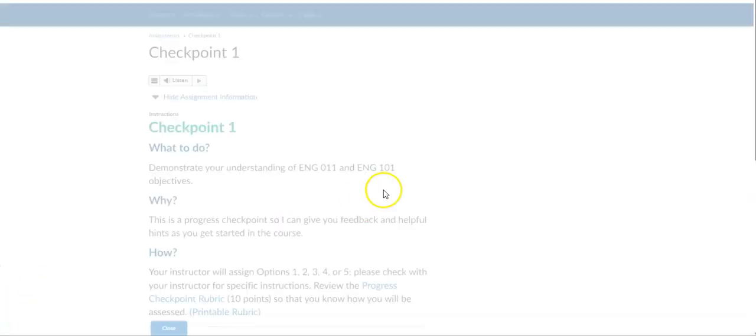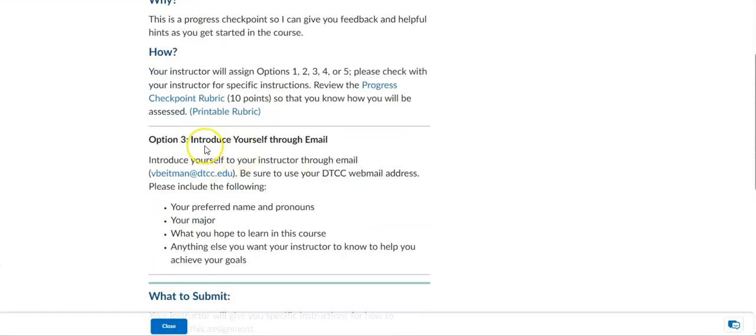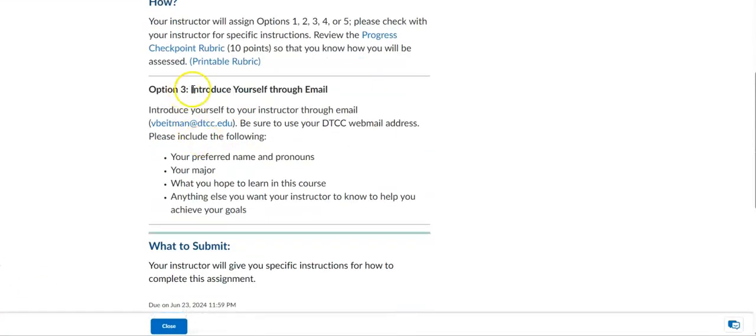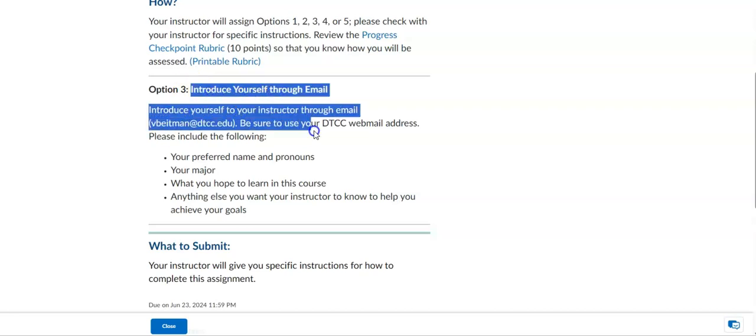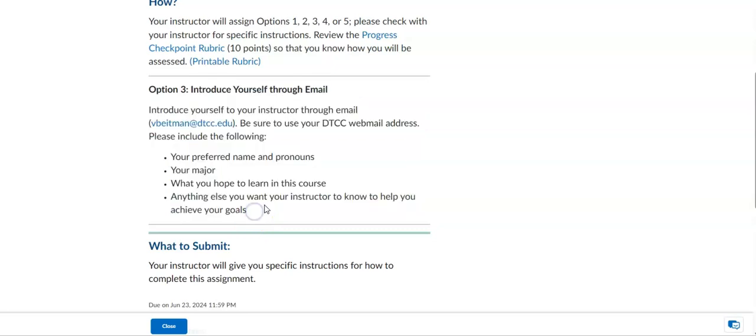Checkpoint one, I've chosen the option to simply introduce yourself through an email. Now I do have a due date on this for this coming Sunday, June 23rd, because we do still need students to participate in class. And since I don't see you in an actual classroom by participating in the assigned activities and assessments, that's how you are showing to me that you are engaged in